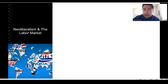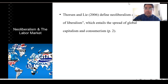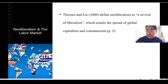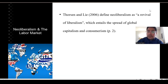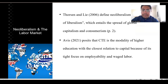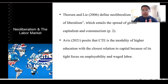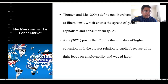If we look at what neoliberalism theory tells us about this in the labor market, Thorsen and Lai define neoliberalism as a revival of liberalism, which entails the spread of global capitalism and consumerism. Another author, Avis, posits that career technical education is the modality of higher education with the closest relation to capital because of its tight focus on employability and wage labor. As we saw from UNESCO, one of the main focuses of career technical education is precisely for people to get a job, and so the raison d'être of CTE programs is meeting the demands of the labor market.